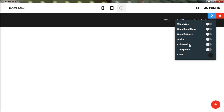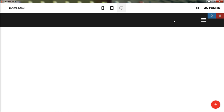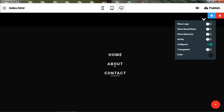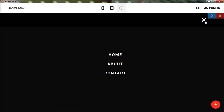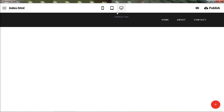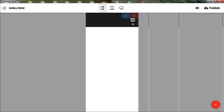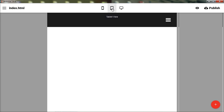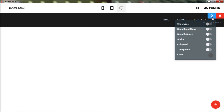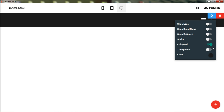You can turn sticky off so the navigation scrolls up with the page and stays at the top of the website rather than following you down. You can also make the navigation collapsed or mobile-responsive so that links are hidden behind a hamburger menu icon. This happens naturally on mobile and tablet views, but you can also enable the collapsed state on the desktop view for a more minimal style.